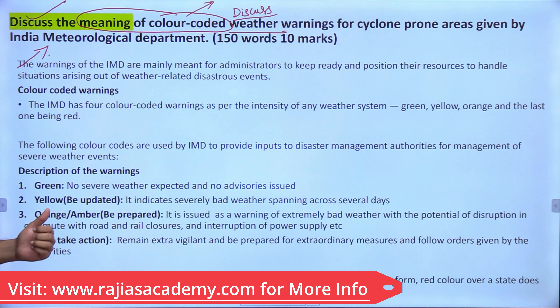Yellow color indicates 'be updated' — it indicates severe weather that can spread across several days. When a yellow color warning is issued, it means there is going to be a cyclone or a big weather system affecting the land for more than two or three days. Orange or amber color means 'be prepared' — it is a warning of extremely bad weather with potential for disruption.